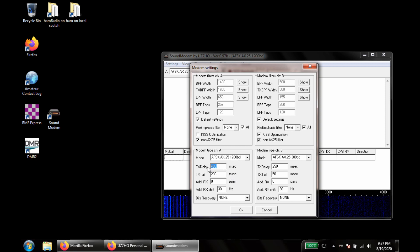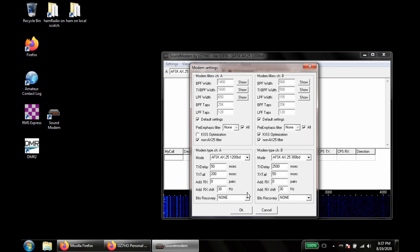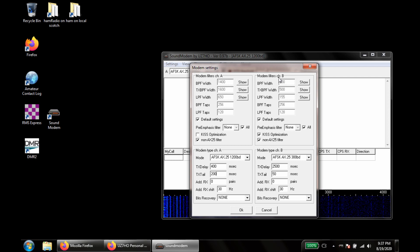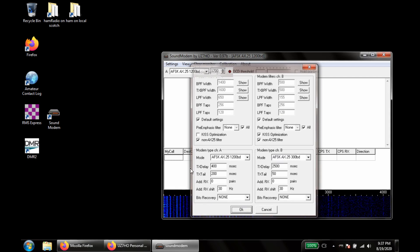Down here this number you may have to play with a little bit depending on your radio. I've even found from one Baofeng to another what I need to have in here varies. We'll try 400 here and 200 here. It's a little bit of trial and error. Hopefully these are good numbers to start out with. We don't need to worry about the B side, so we'll ignore all of that. Hit OK.